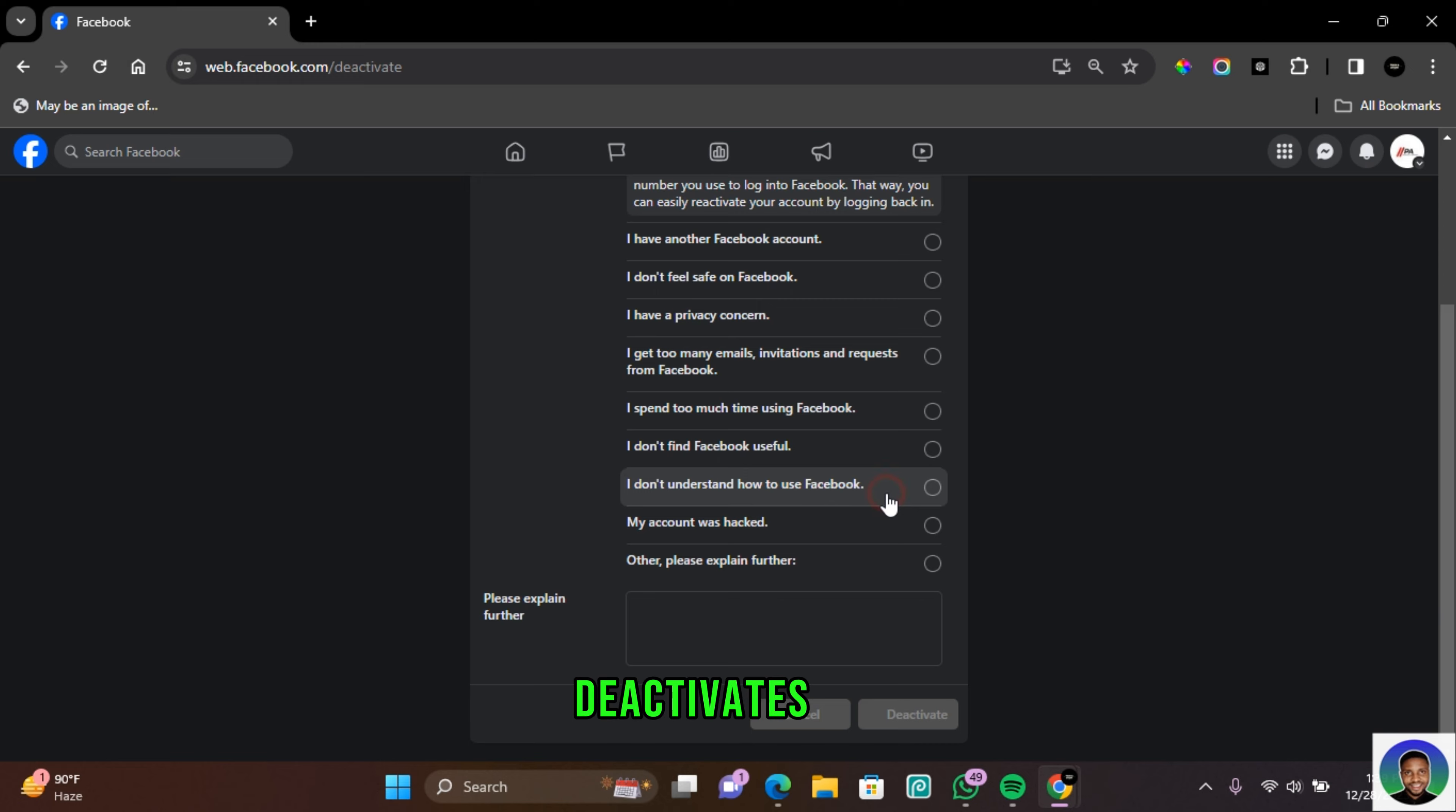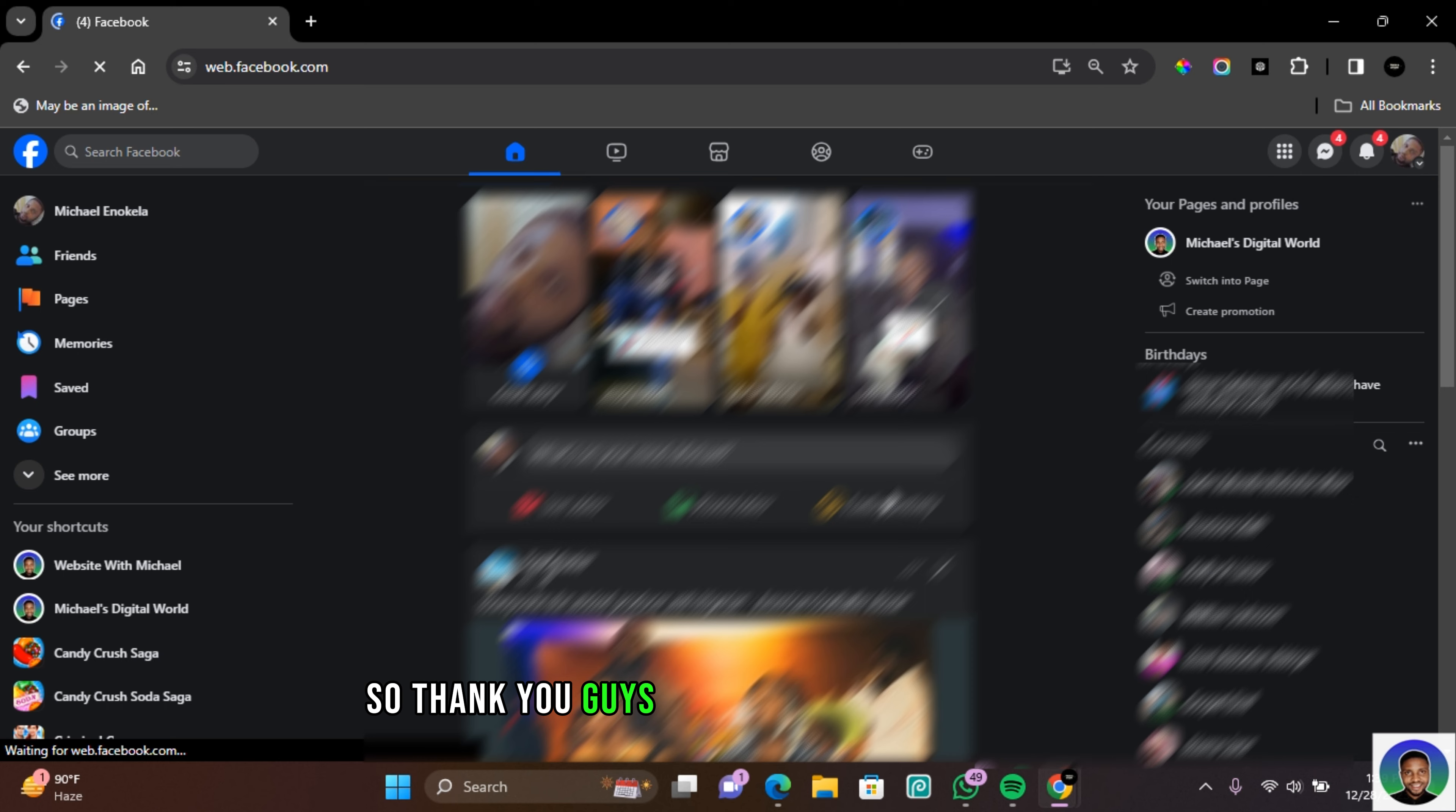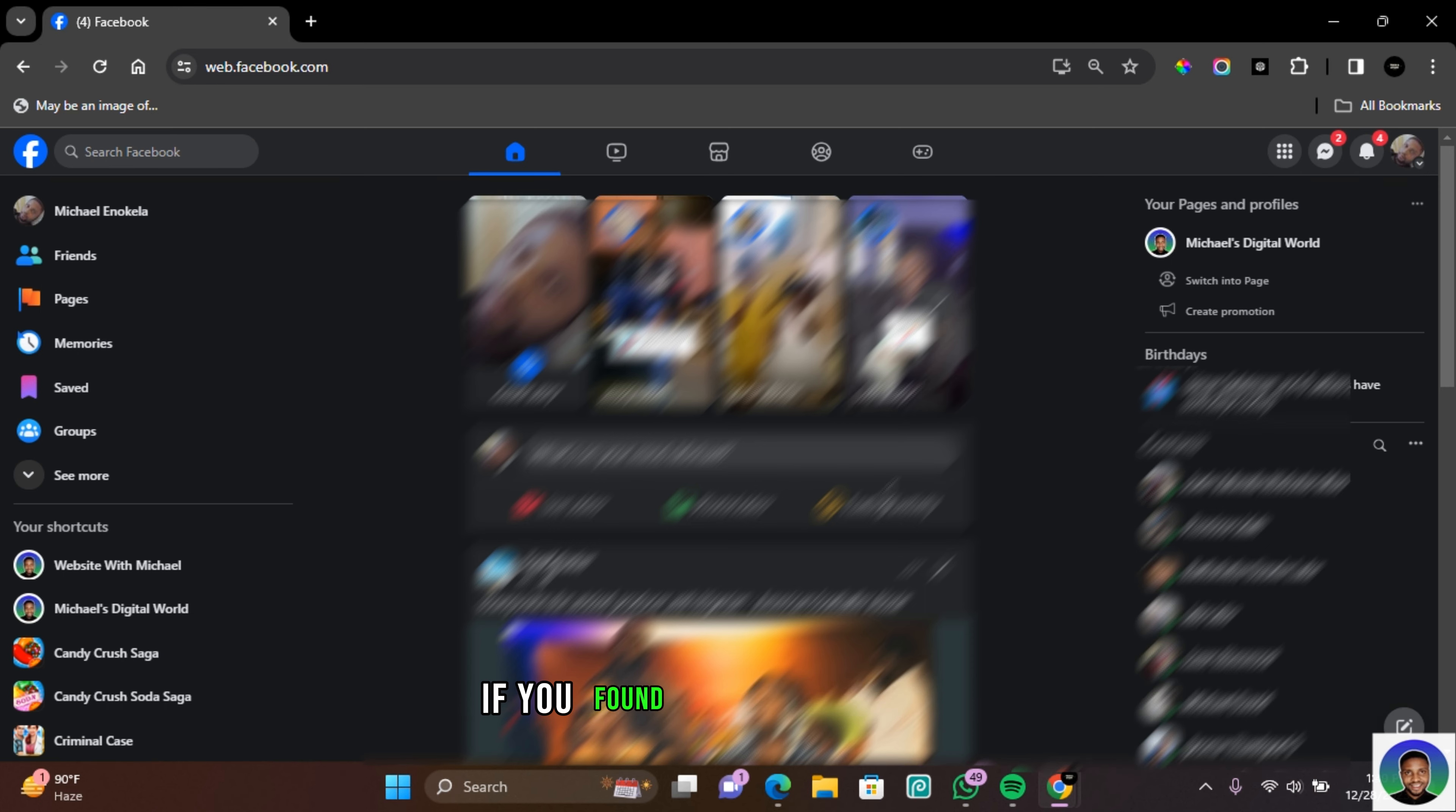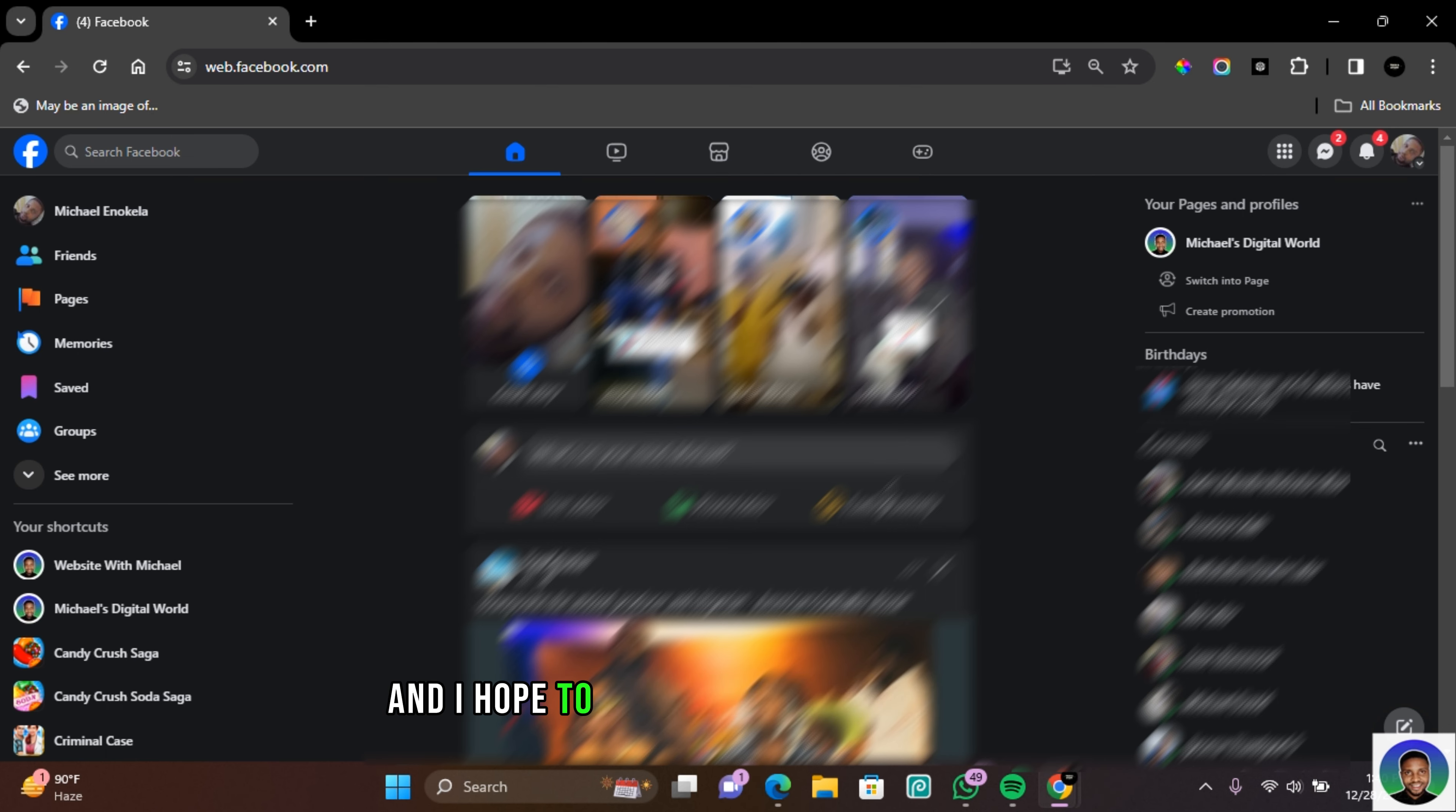And with that, you have successfully deactivated your Facebook page. So thank you guys for watching this video on how to deactivate a Facebook page. If you found this video helpful, do make sure to subscribe to this channel and have that post notification bell turned on. I hope to see you guys in my next video.